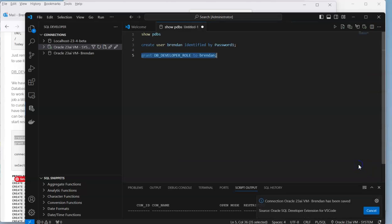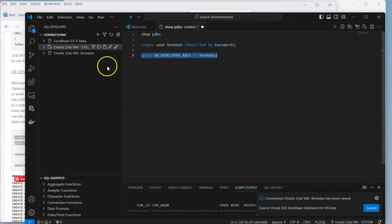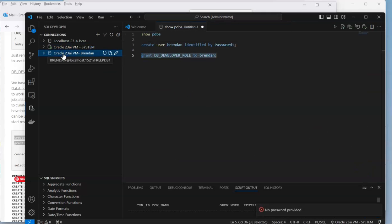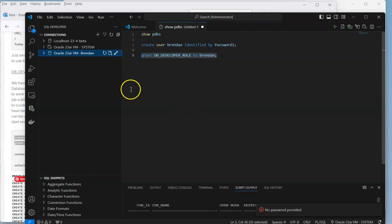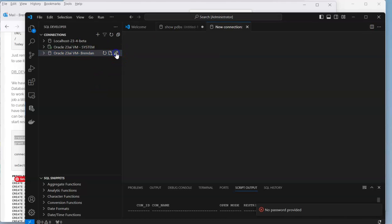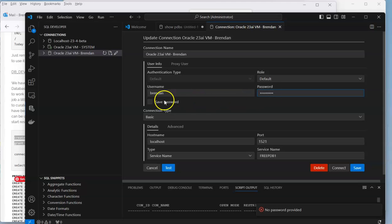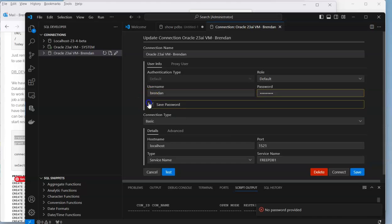Let me do a test. It passed the test so we can save that. When we connect to it we should get a database connection. Let's try that again. No password provided, okay. I didn't save the password so let me go back in here.